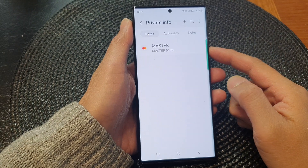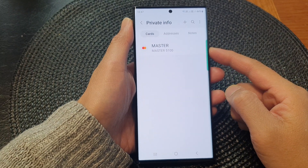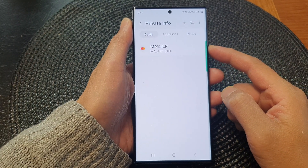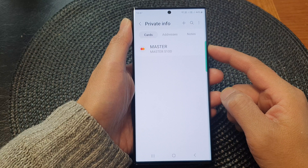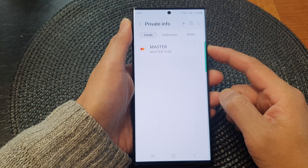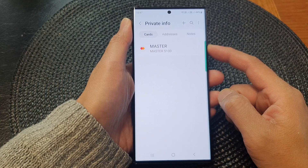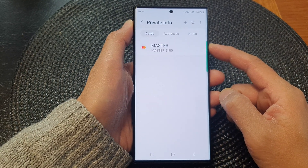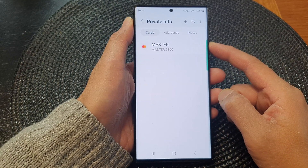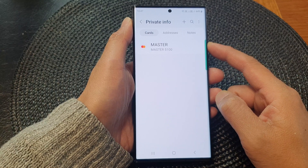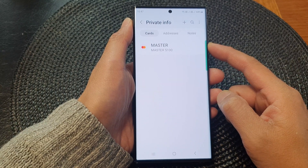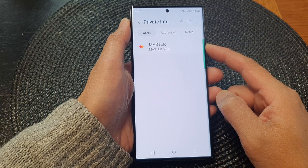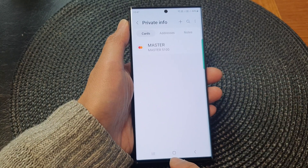In this video we're going to take a look at how you can add or remove a credit or debit card in Samsung Pass on the Samsung Galaxy S23 series.